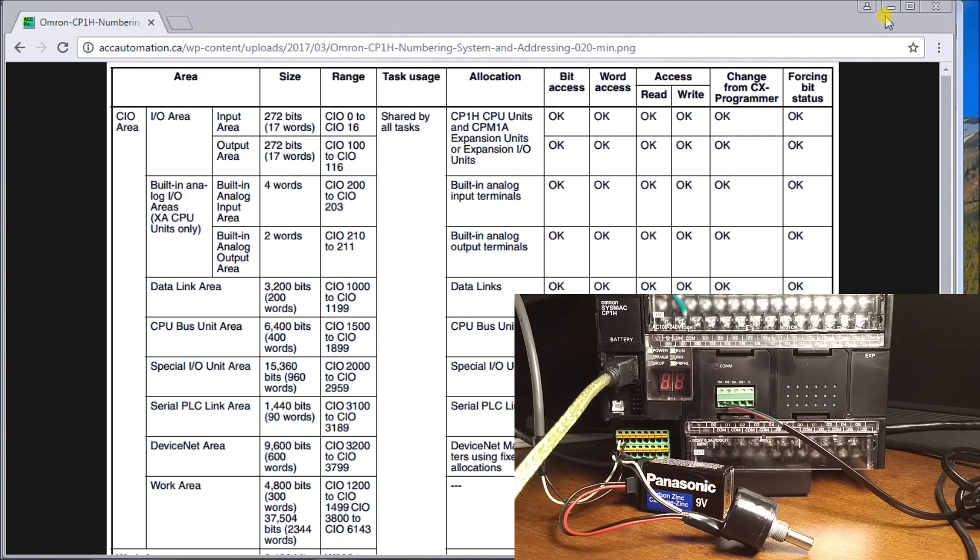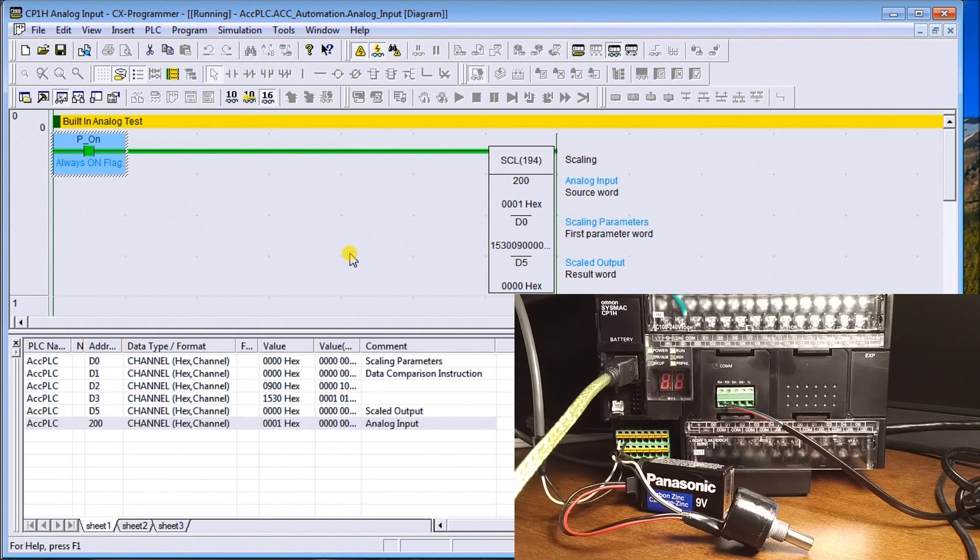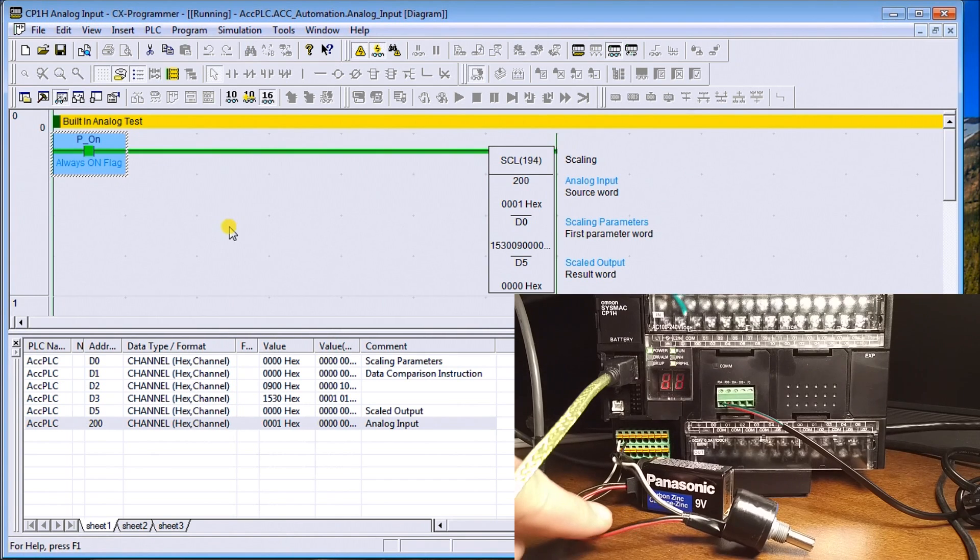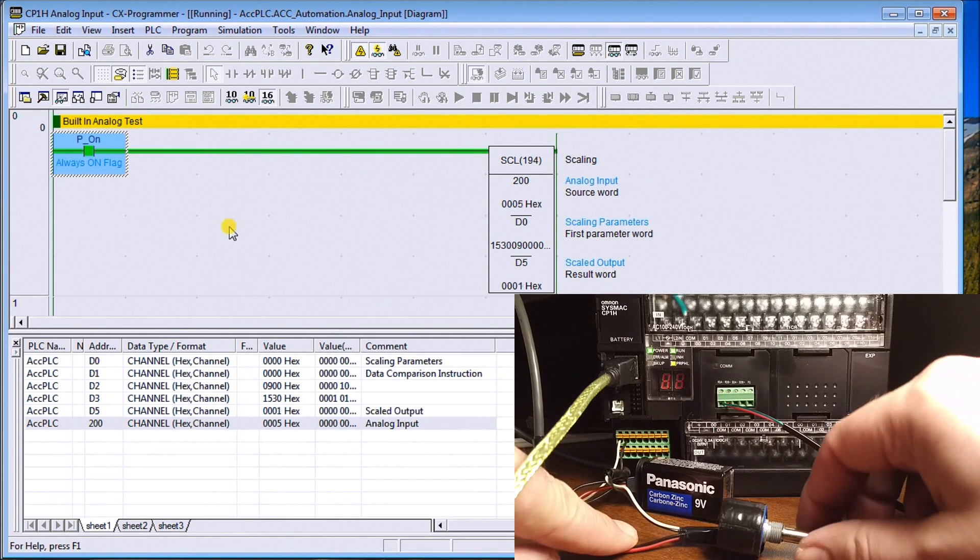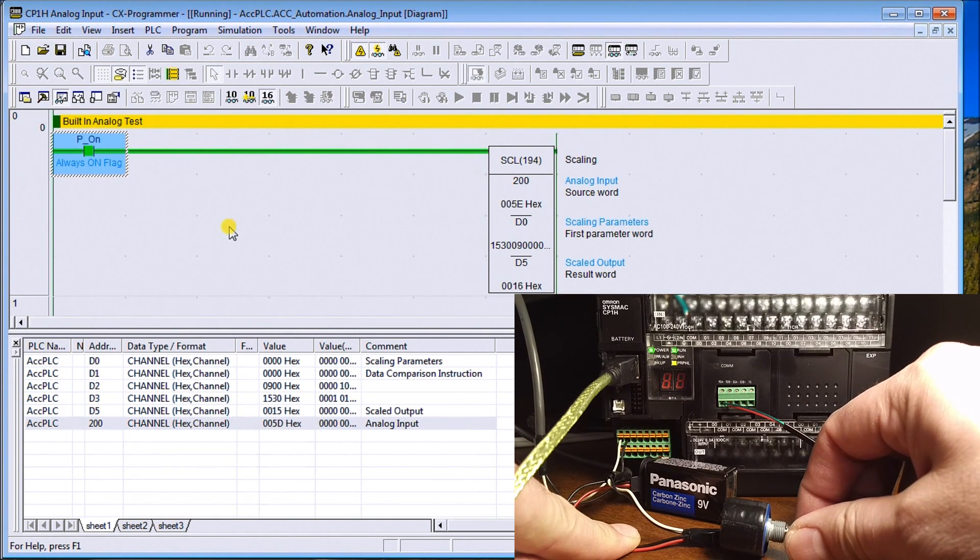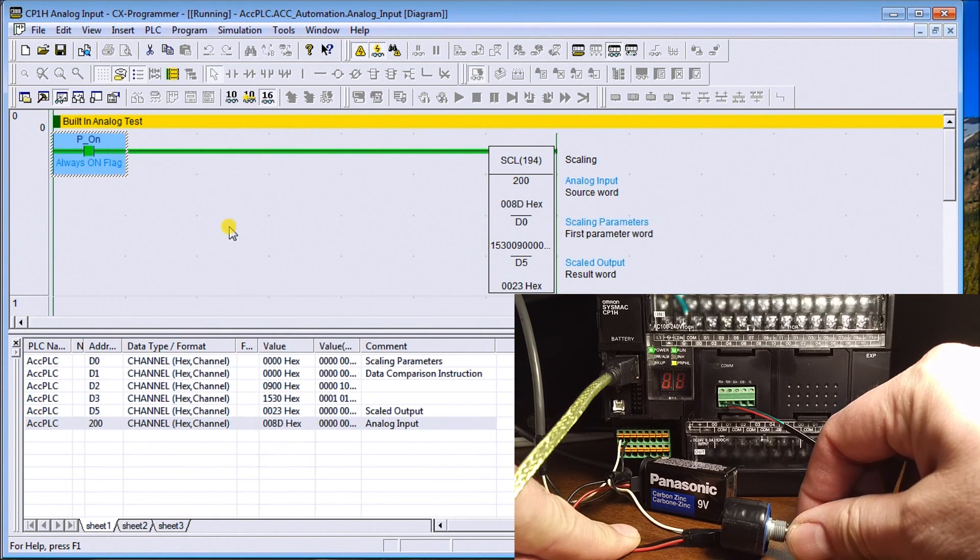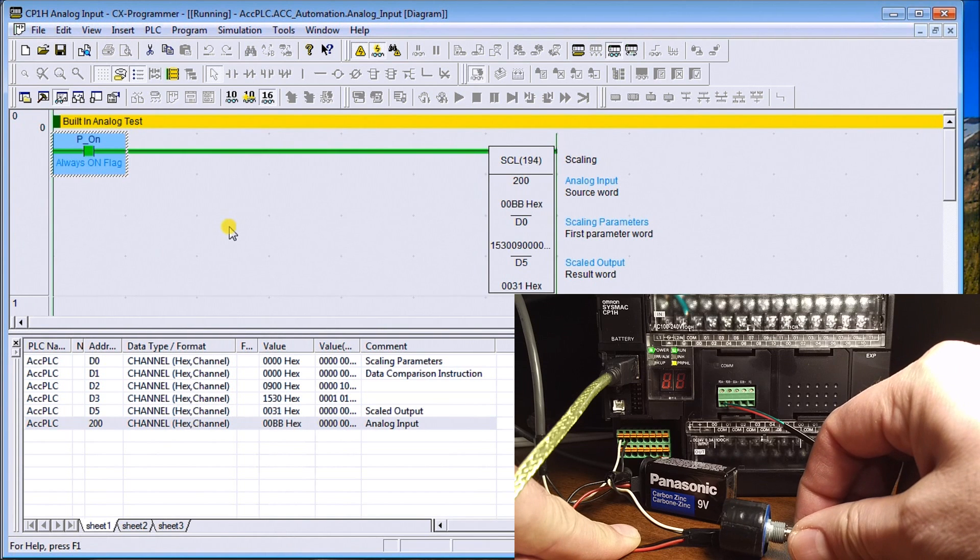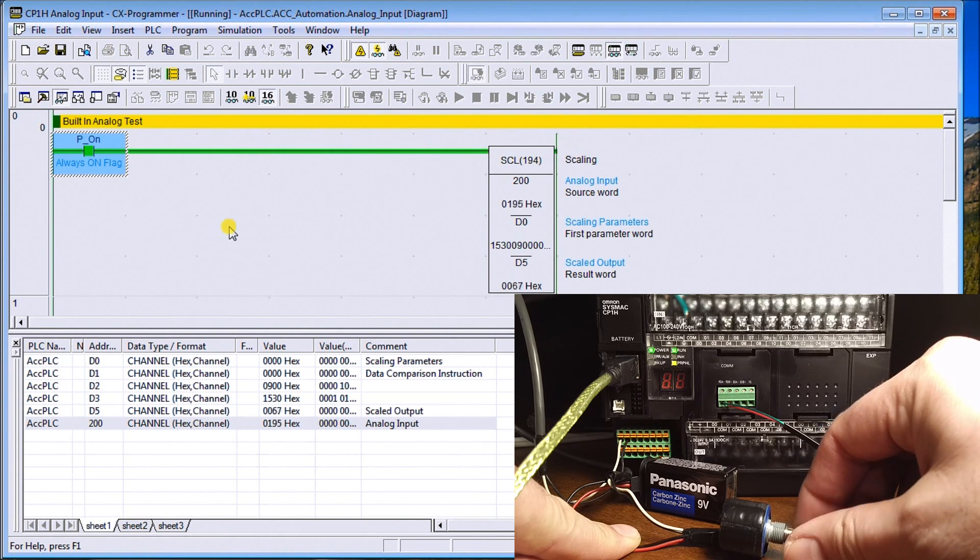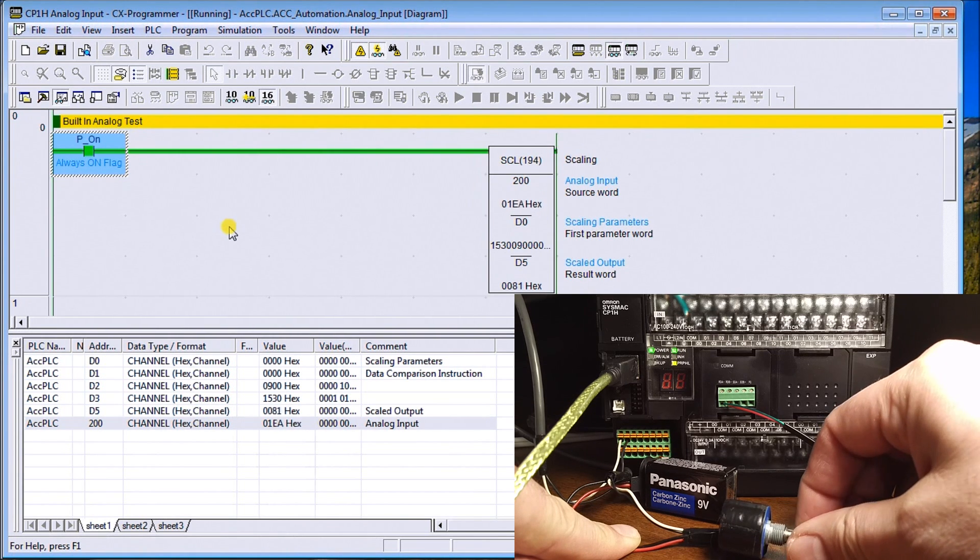Okay, we'll just close that down, minimize it, then we'll go back to our scaling. So as you see, if I turn up my pot, my values start going up and you can see my scaling value.